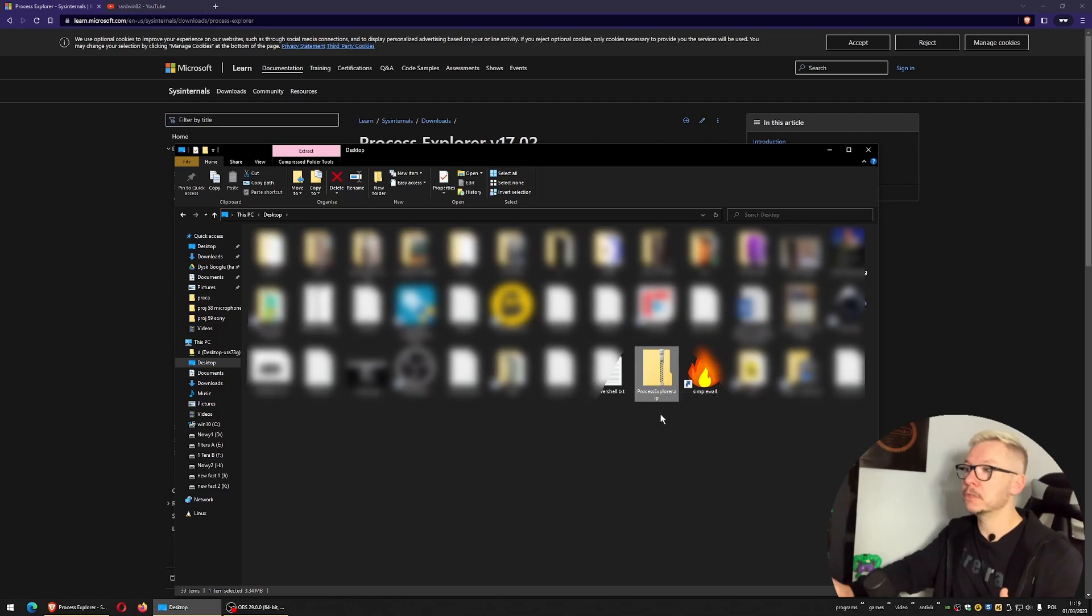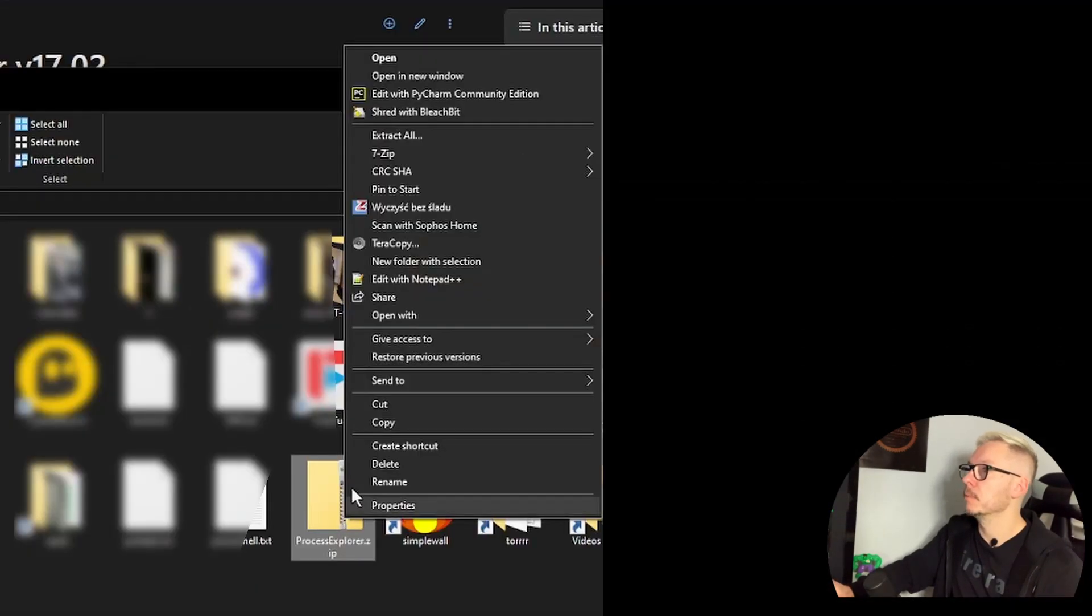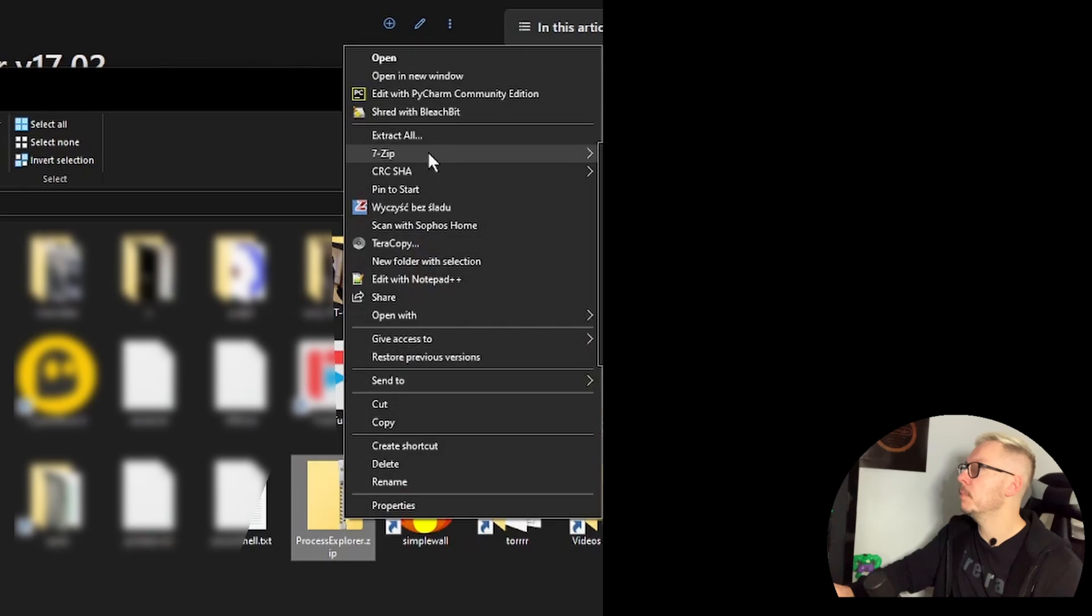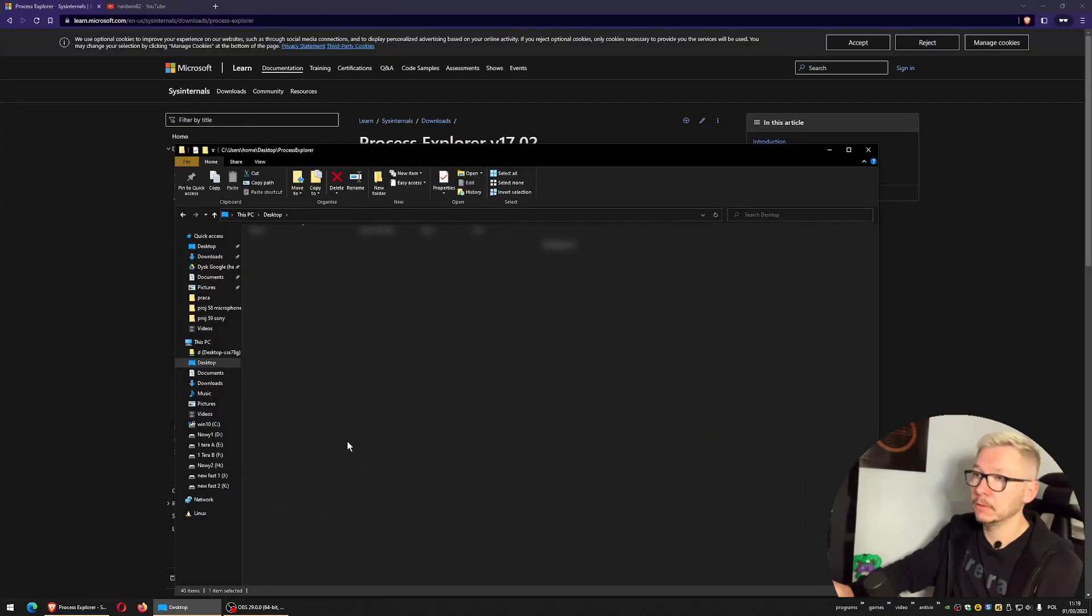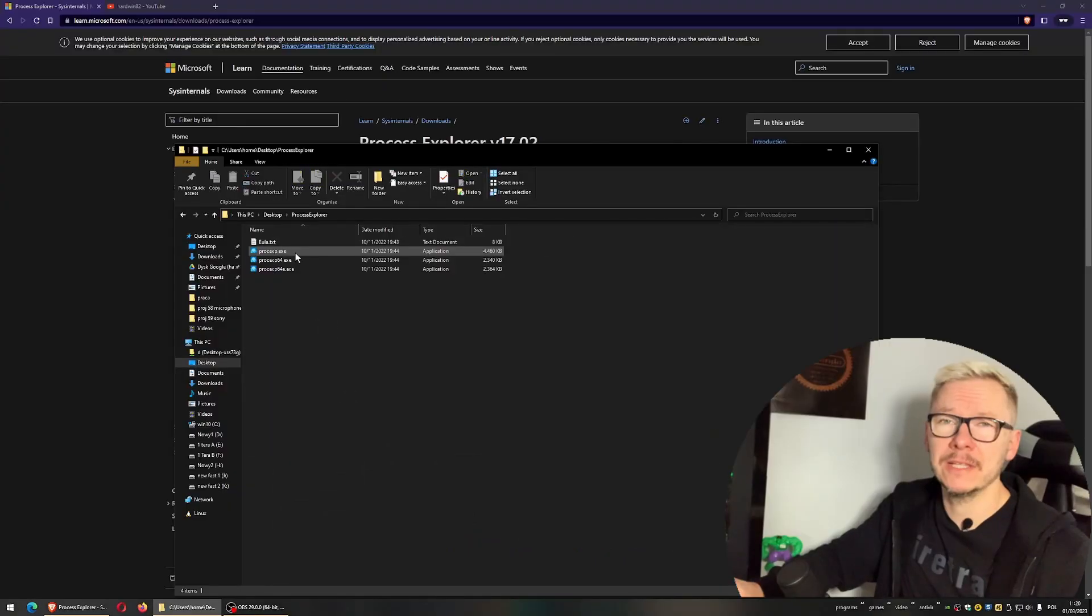We need to extract the file somewhere. I'm going to do it now - I'm using 7-Zip to extract and create a folder. So I have a folder, simply run it.